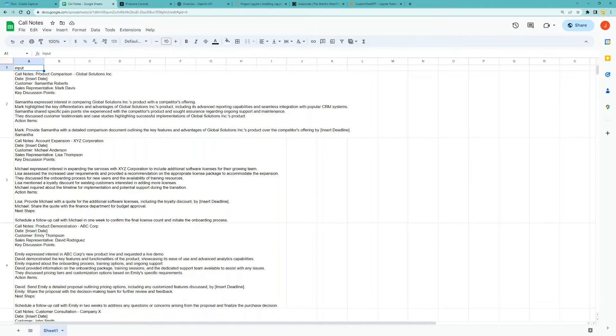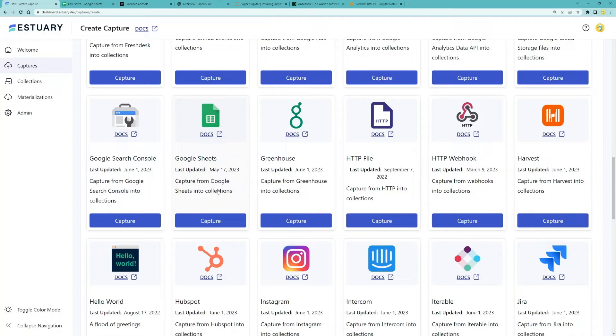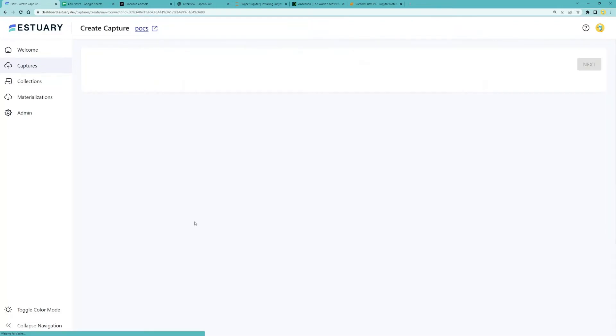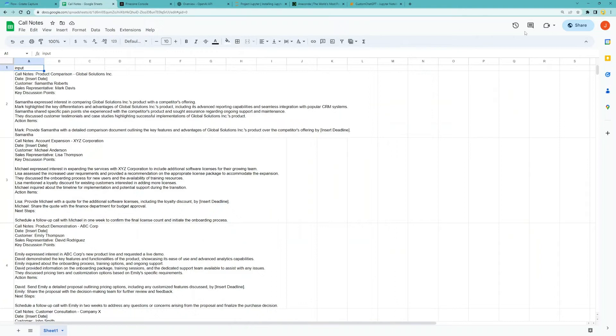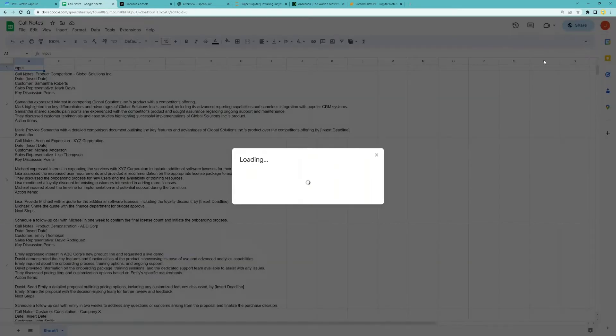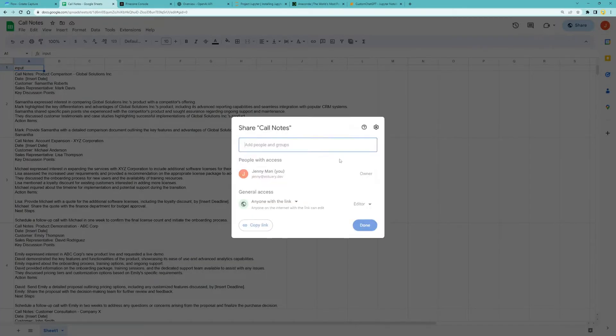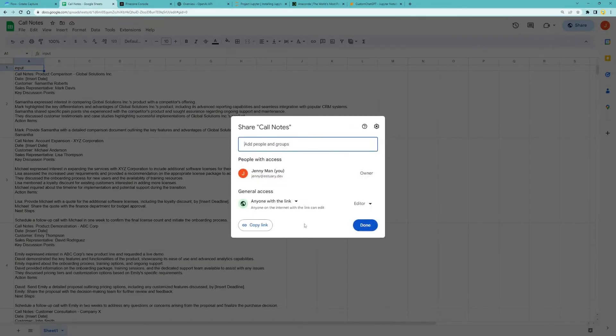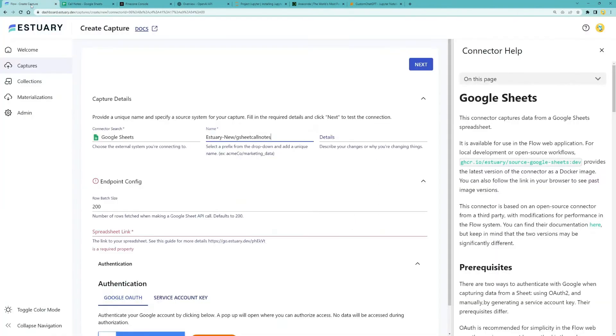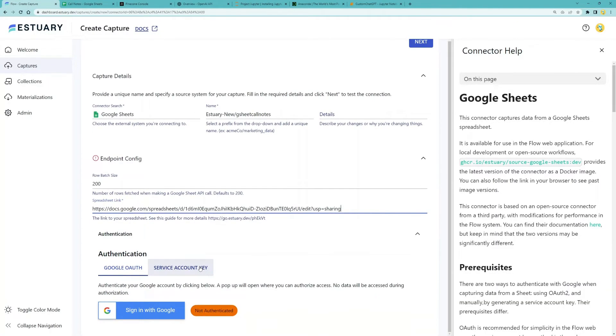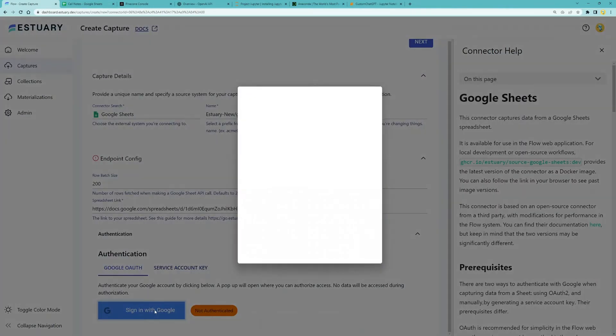You can check out this video on how to create a derivation. For now, since we're just using Google Sheet, let's click capture here. Let's give our capture a name and put in our spreadsheet link here and authenticate.